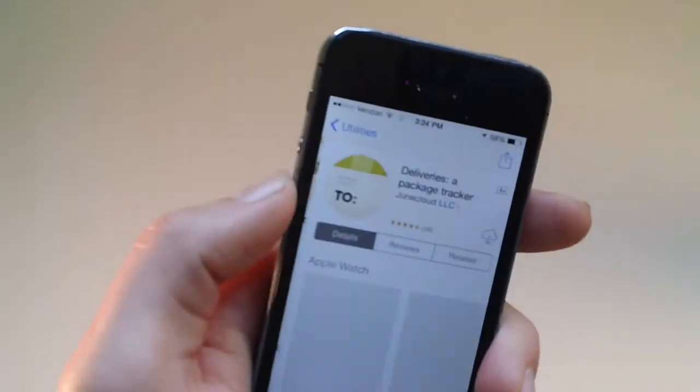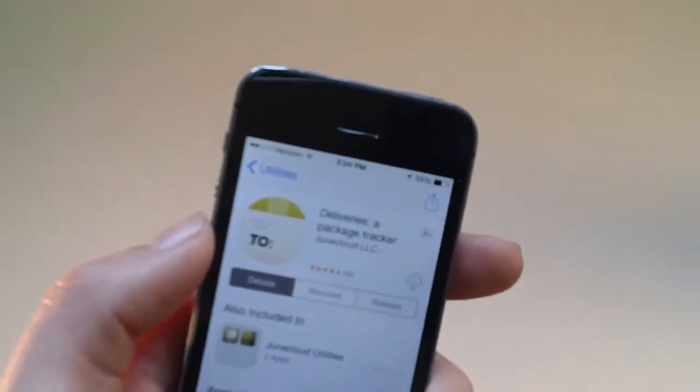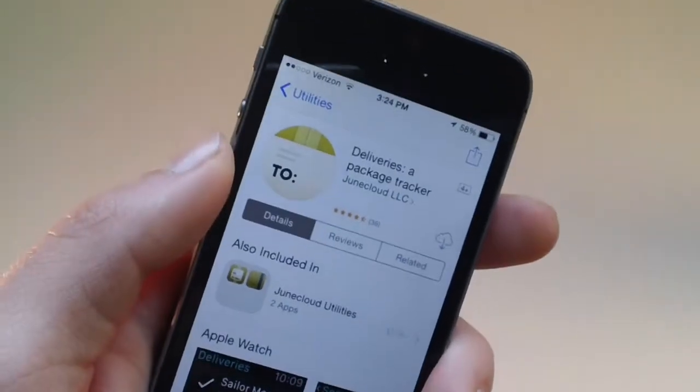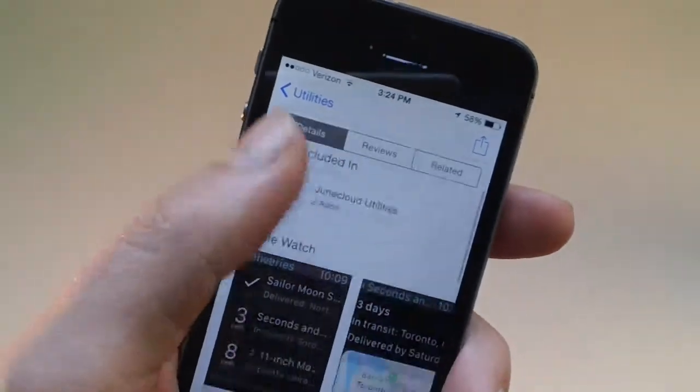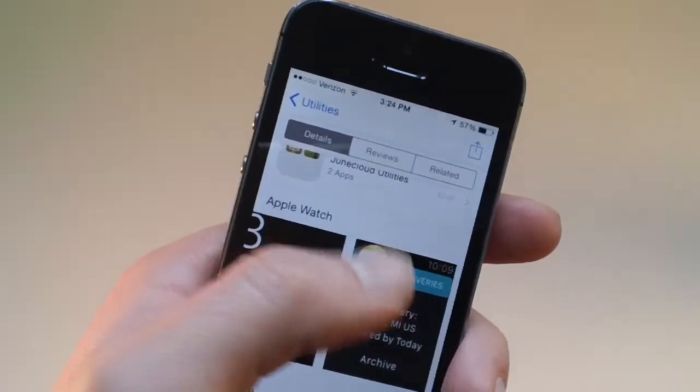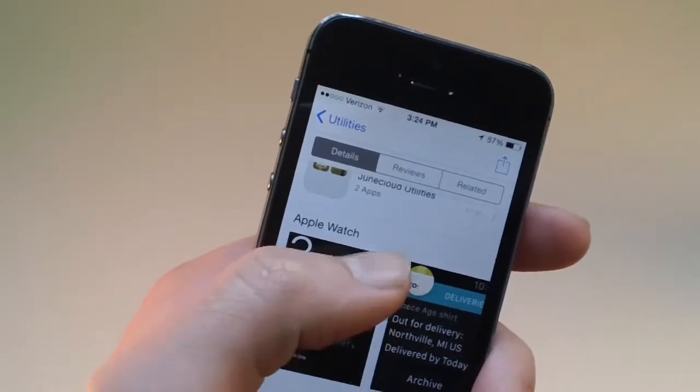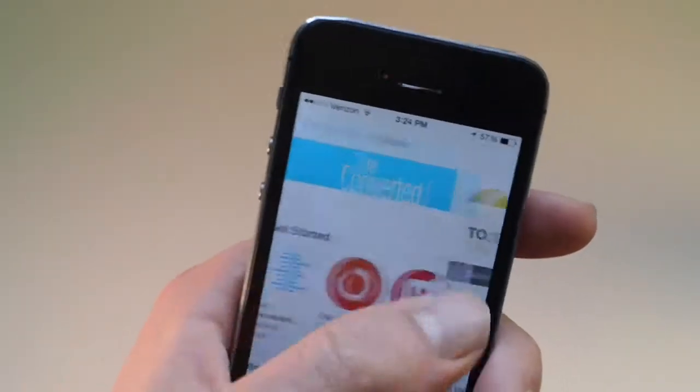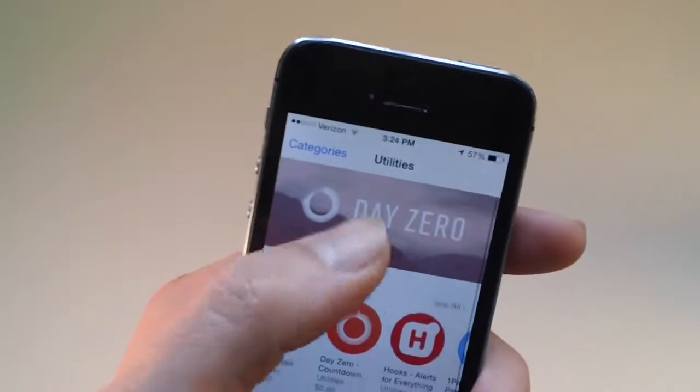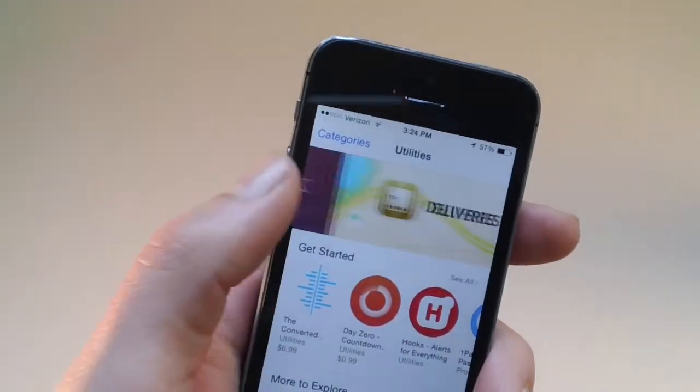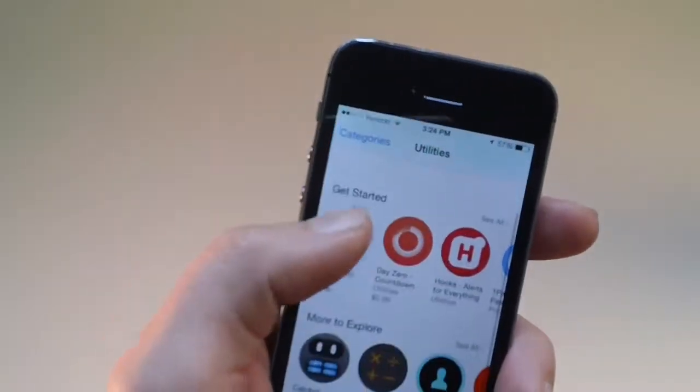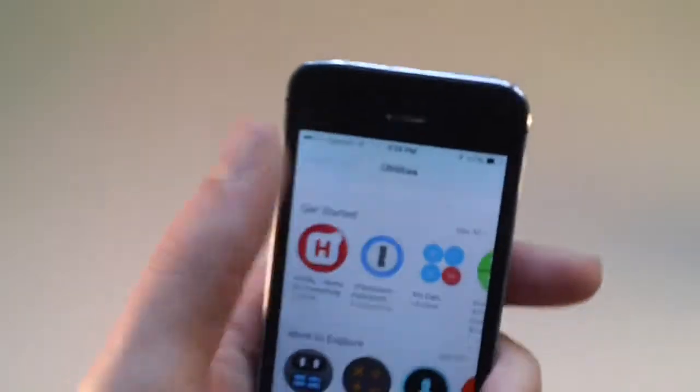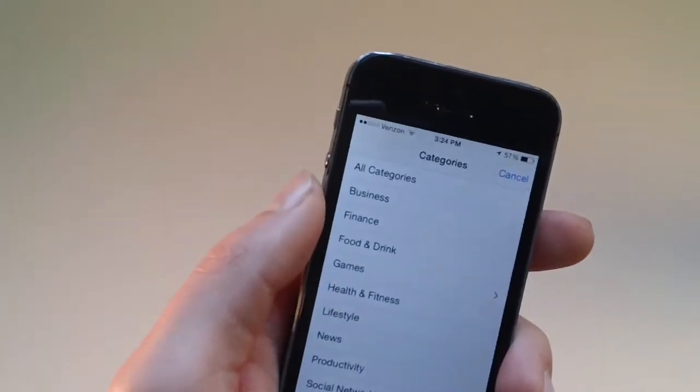What else? Deliveries, which I have for my, I use on my phone sometimes. It's a delivery tracker. I don't think I have it installed. Currently, what are these apps up here? So some other categories that might be helpful. Productivity.